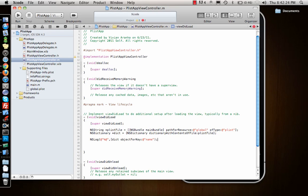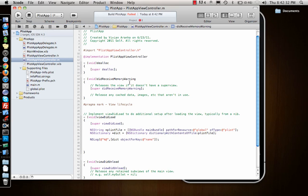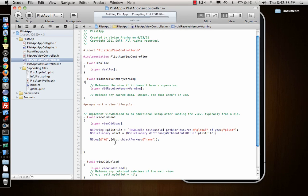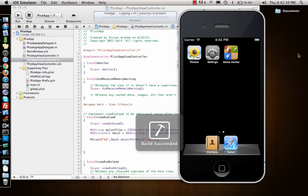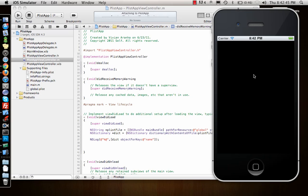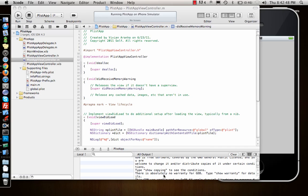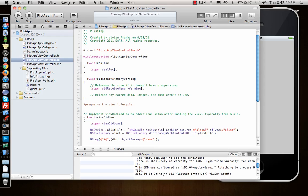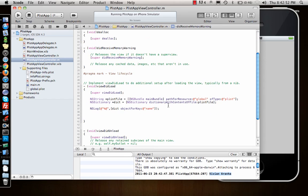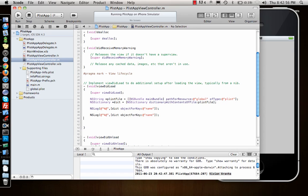There we go, closes. Let's see if it runs in the simulator and run it. It will access that particular one and log it out. Nothing will be shown in the iPhone because it's a view based application. And in here you see the name shows up, Vivian Arana.